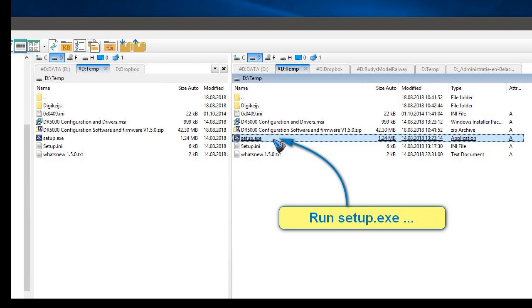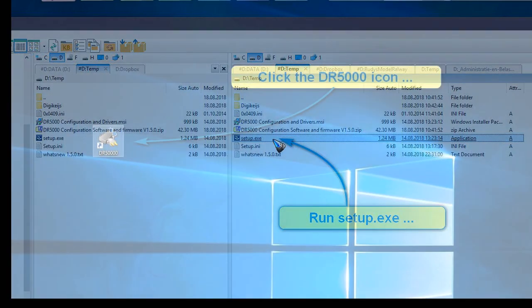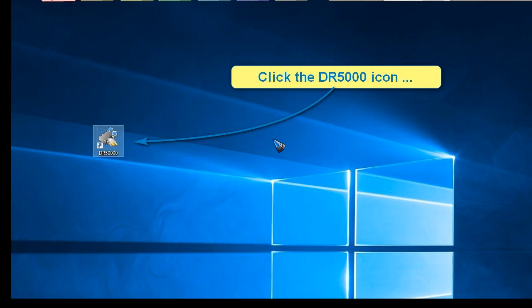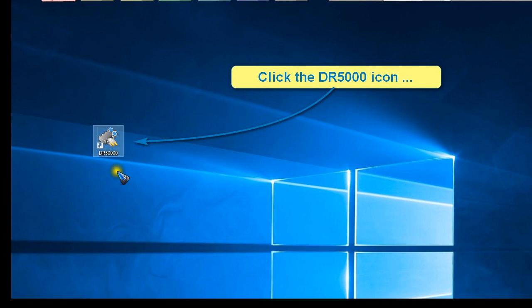That's the one we are going to run. When we do that, the installation is fully automatic. Somewhere you can change the folder in which it will install, so if you'd like to change the default location to something that is your preference, you can do that. Everything should go fully automatic and you end up finally with this DR5000 icon on your desktop.